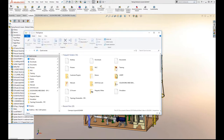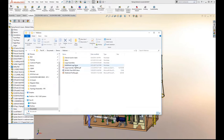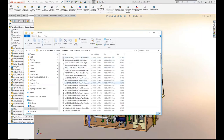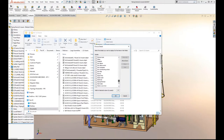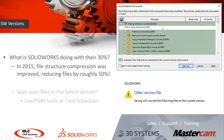In Windows Explorer, you can add a column called 'SW Last Saved With' to see which version your files were saved in. Saving files into the latest version makes them faster to open. If you have a lot of files to convert, automate this with the SolidWorks Task Scheduler — search your Start menu for it. It can run through folders and save all files to the current version. If you're using PDM, there are built-in tools to do this without affecting revision schemes.